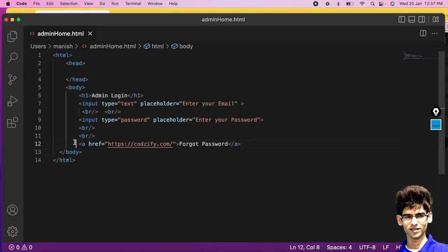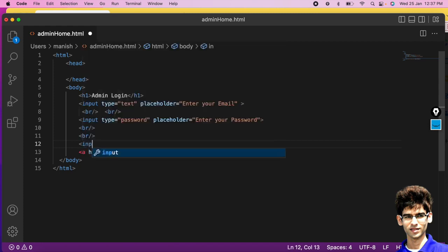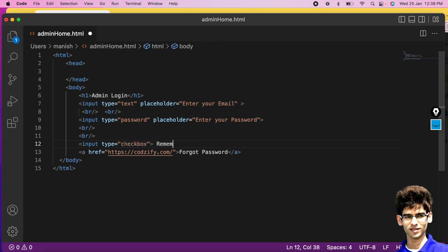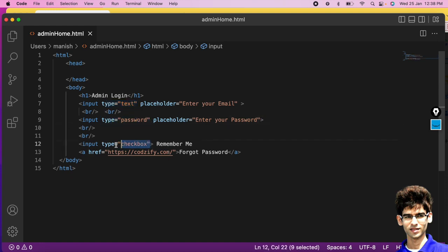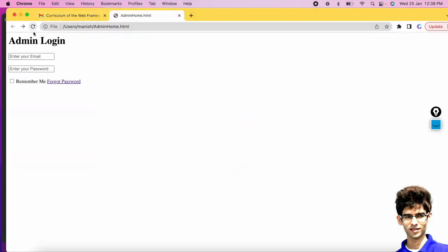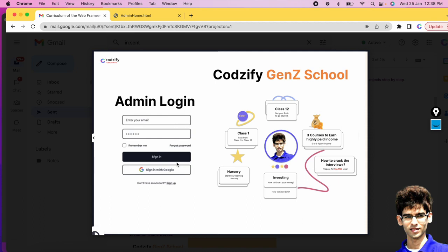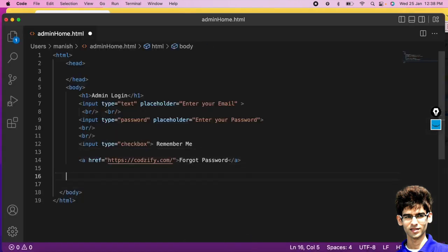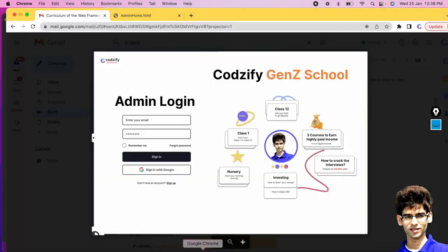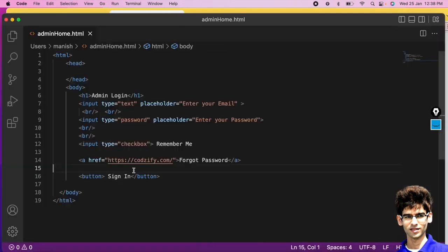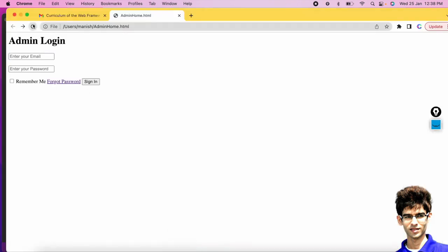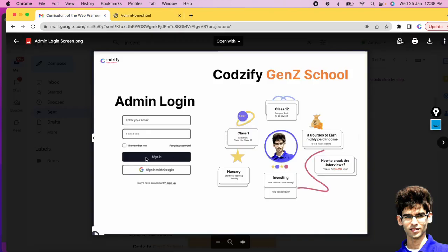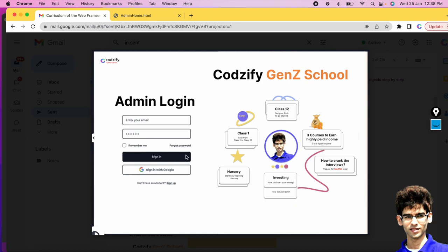Now we have the link. Let's add a checkbox — use input type='checkbox', and the name is 'Remember Me'. Type='text' creates a text field, type='password' creates a password field, and type='checkbox' creates a checkbox. We also need a button — for that we have the button tag with text 'Sign In'. Add break tags to place each element on a new line.